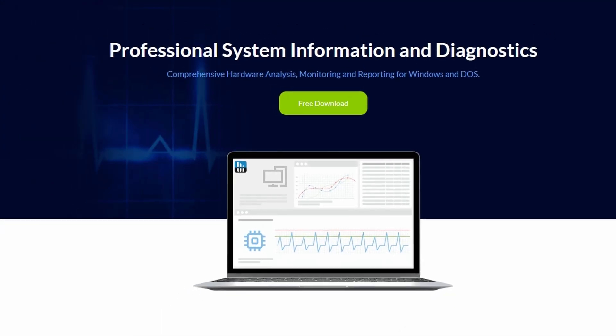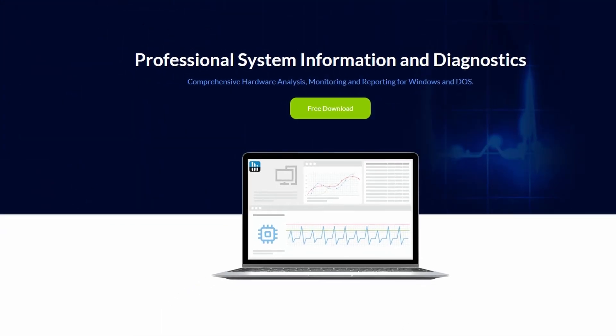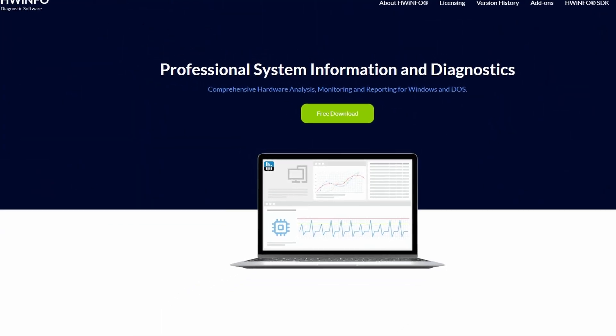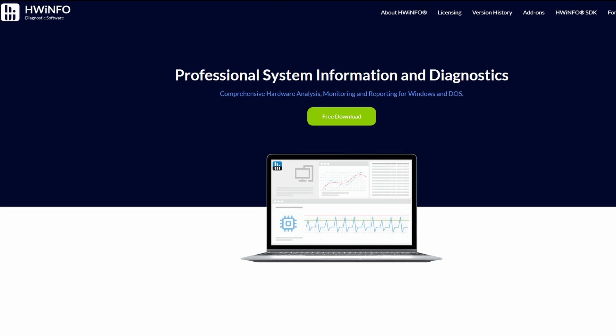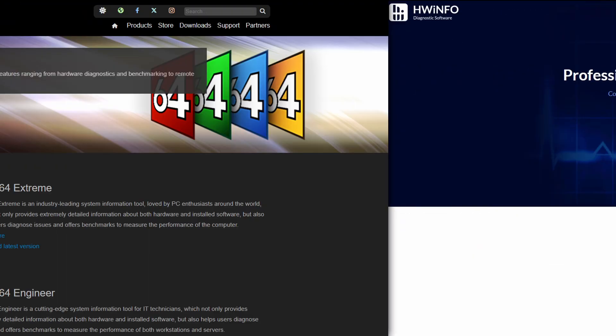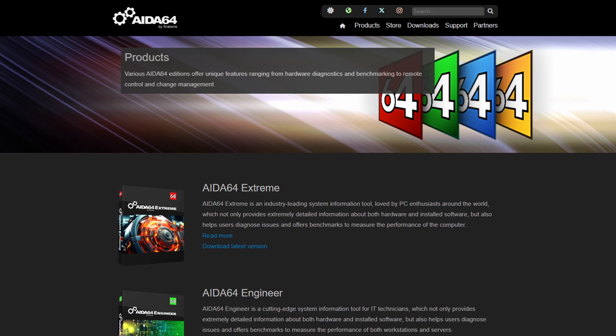Monitoring these temperatures is essential, and there are great tools available for that, like HWiNFO and Aida64.